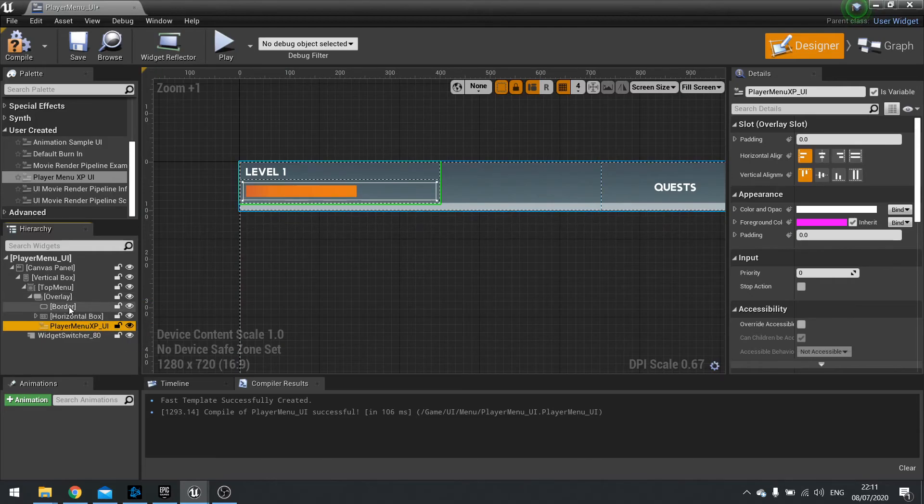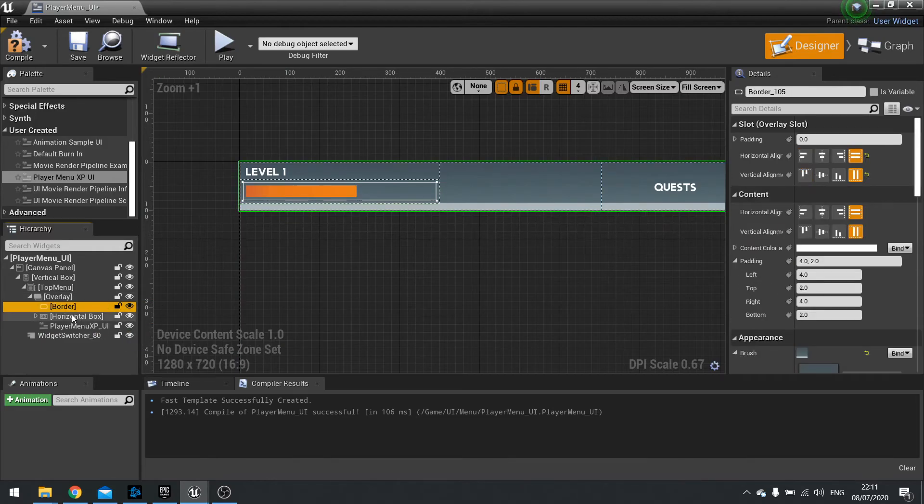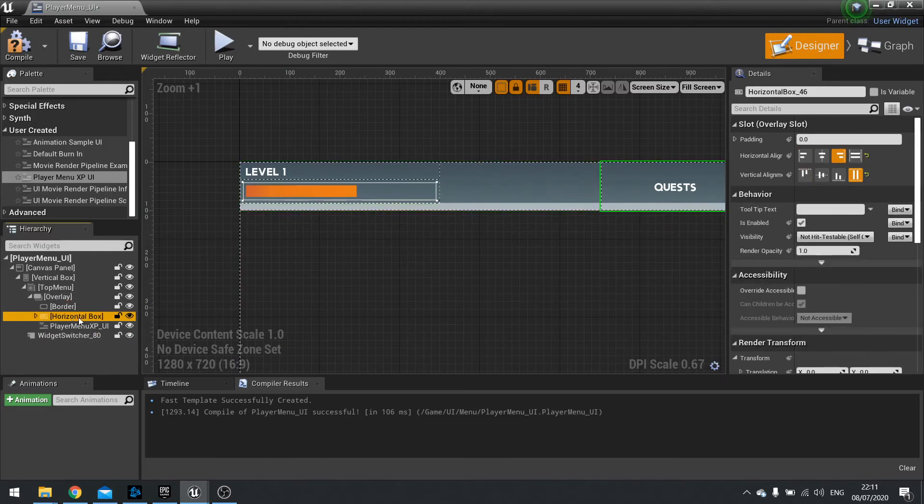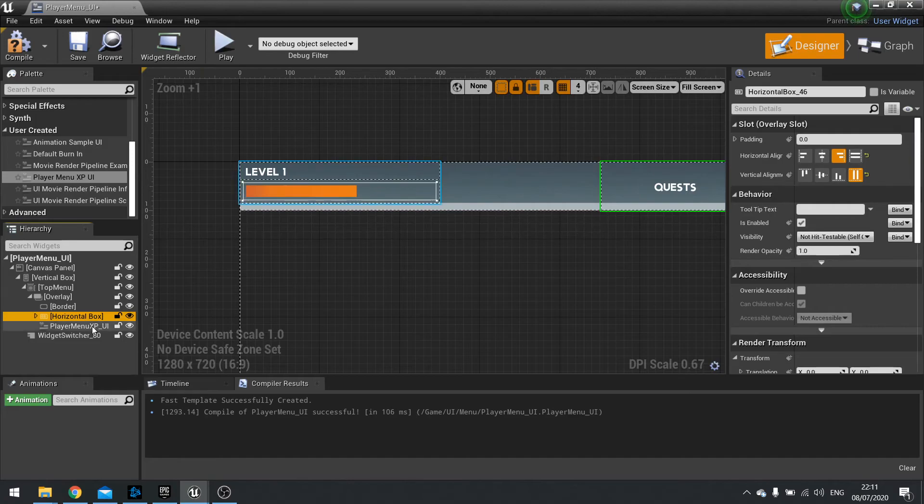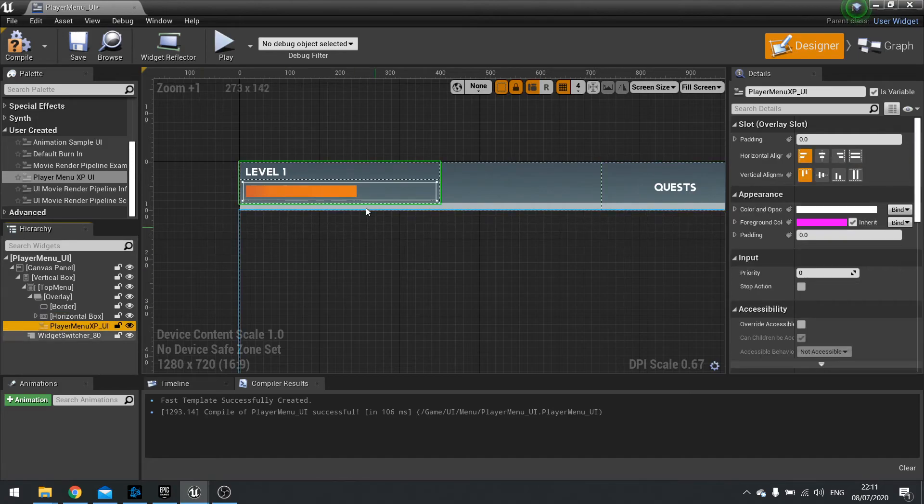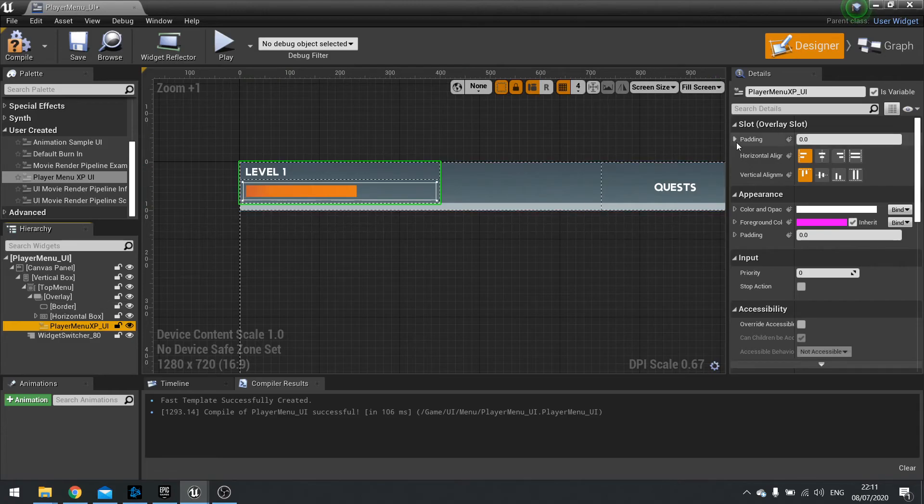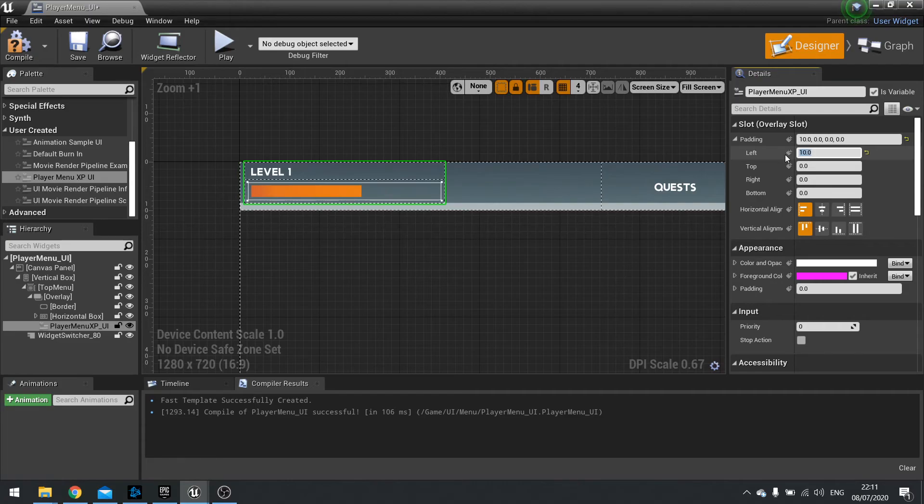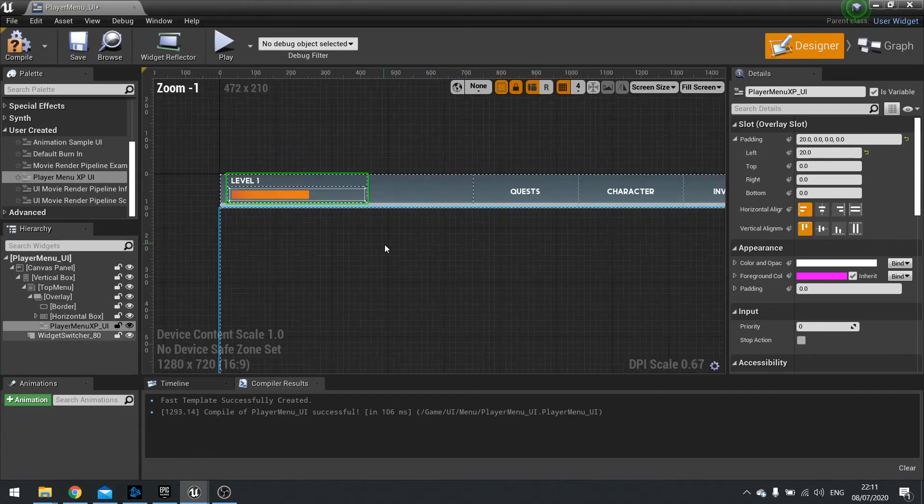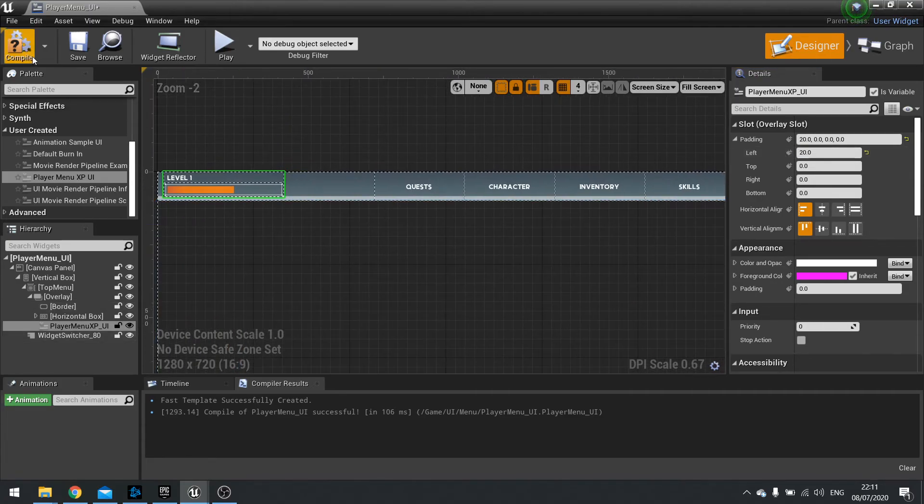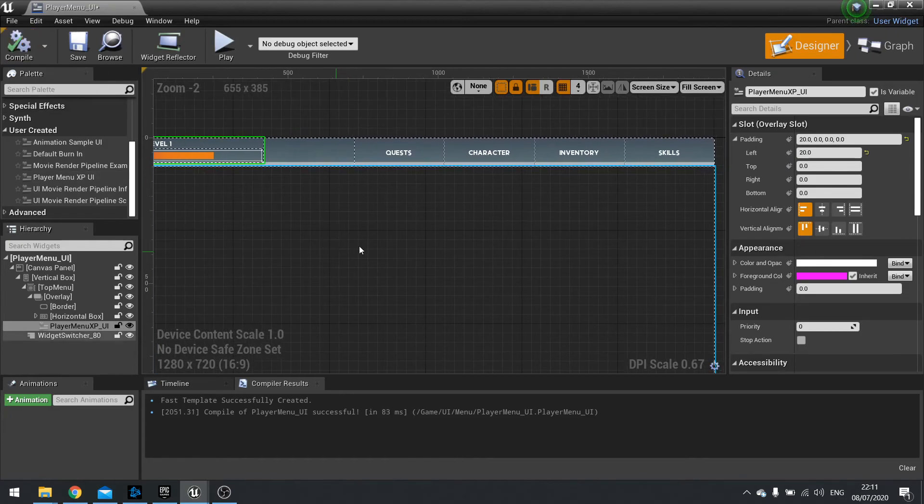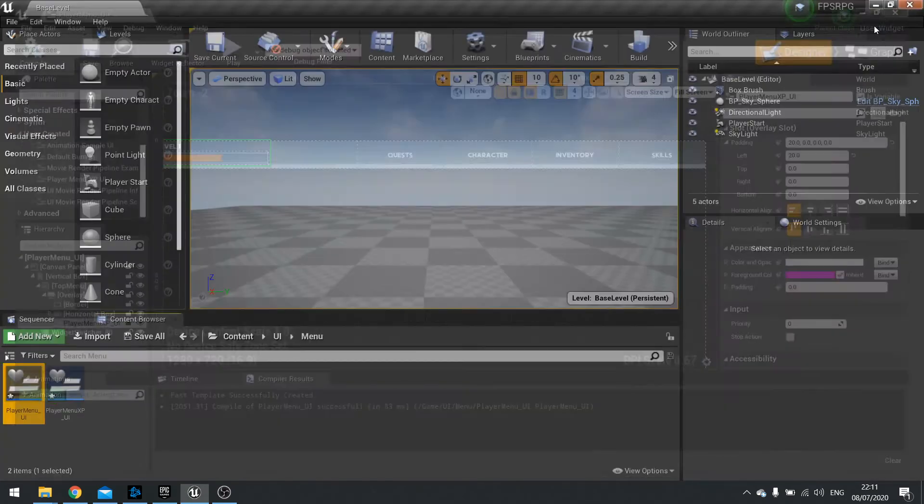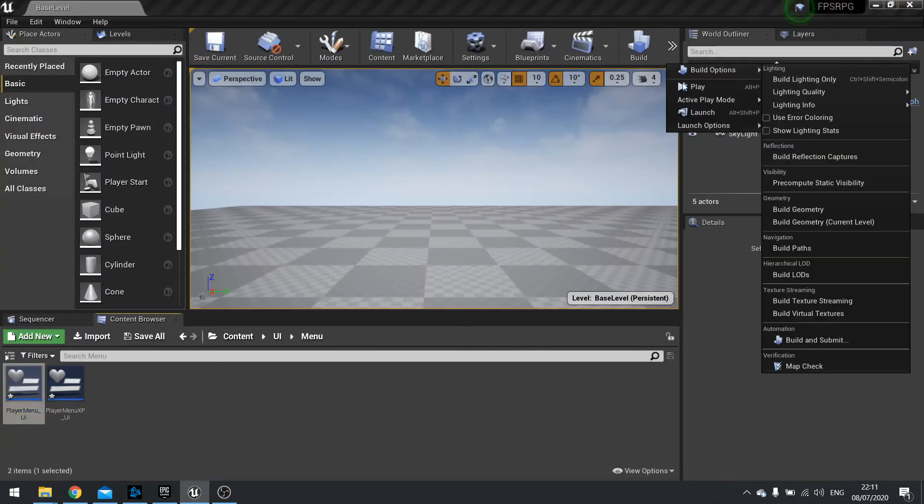So the overlay has this border, pulls out the box on the right hand side, and on the left hand side we've got the player XP. I'm just going to give it some padding. So let's go into our padding on the left here and give it a padding of 10. Maybe a bit more, let's say 20. There we go. Hit compile and let's see what it looks like in game.